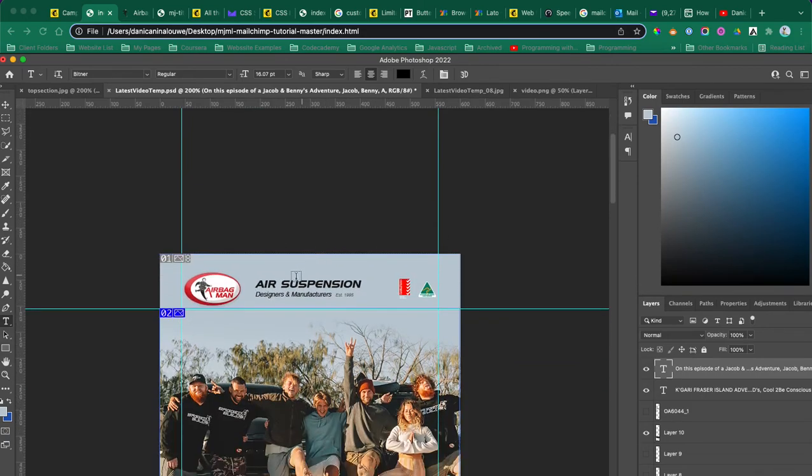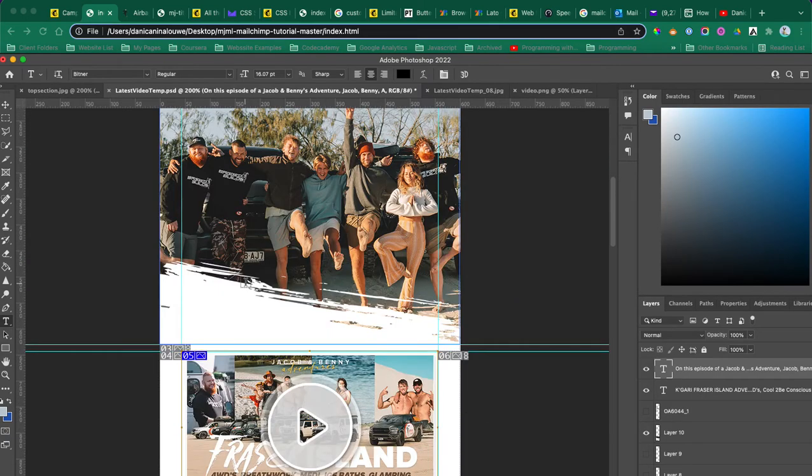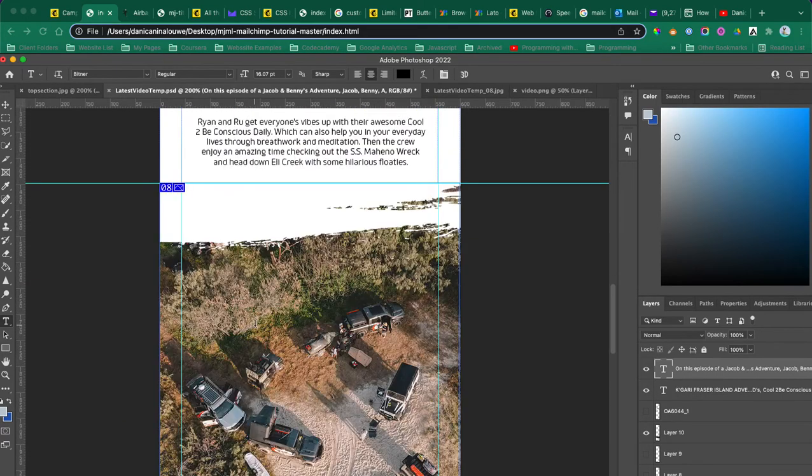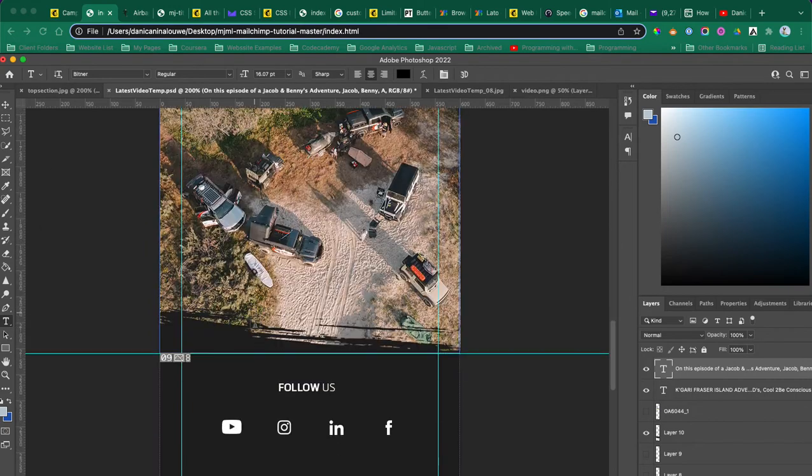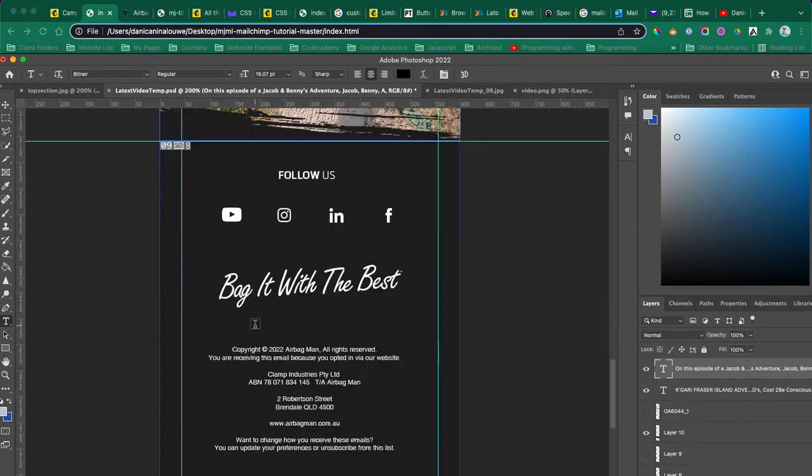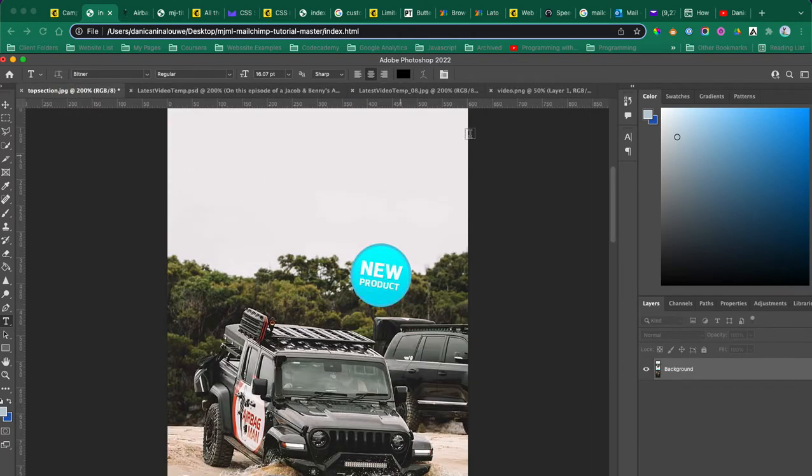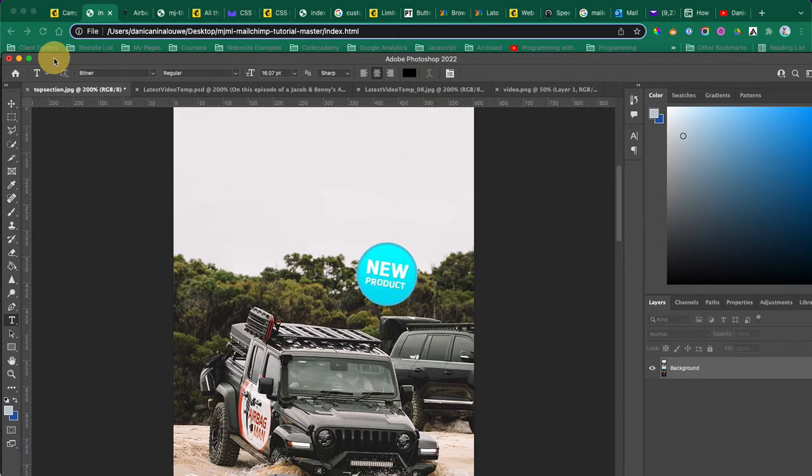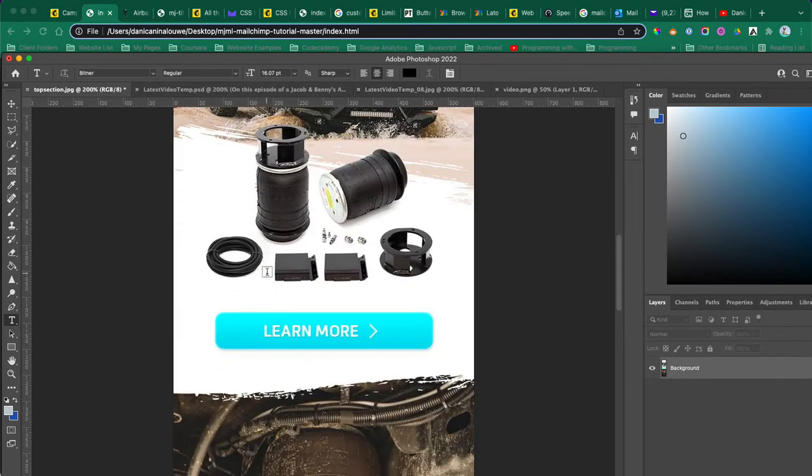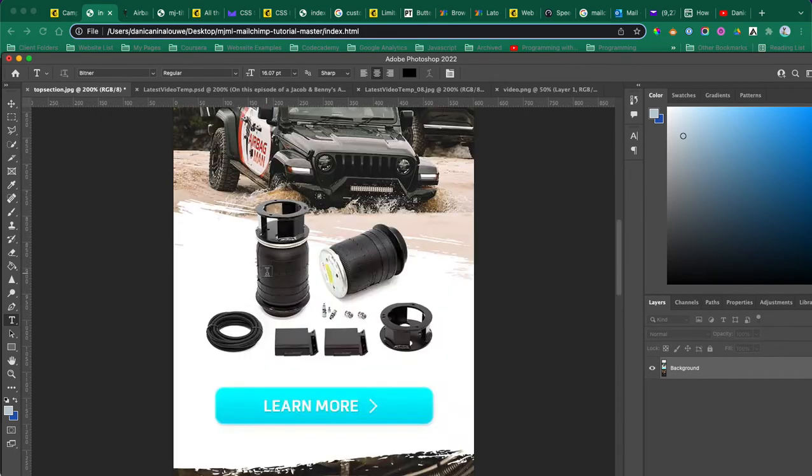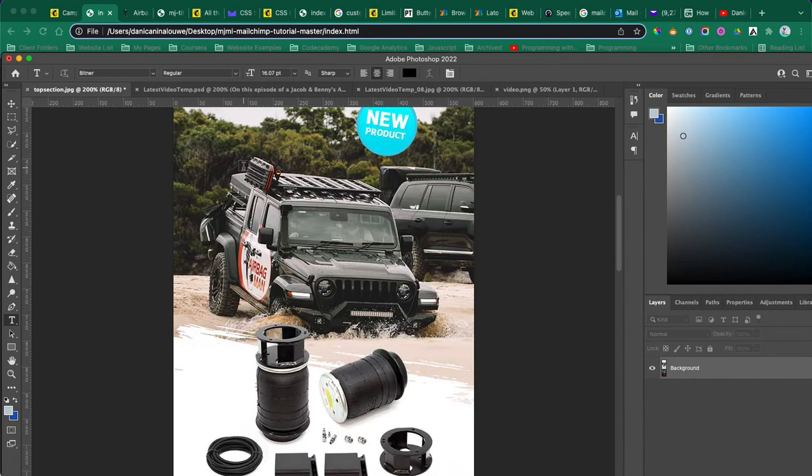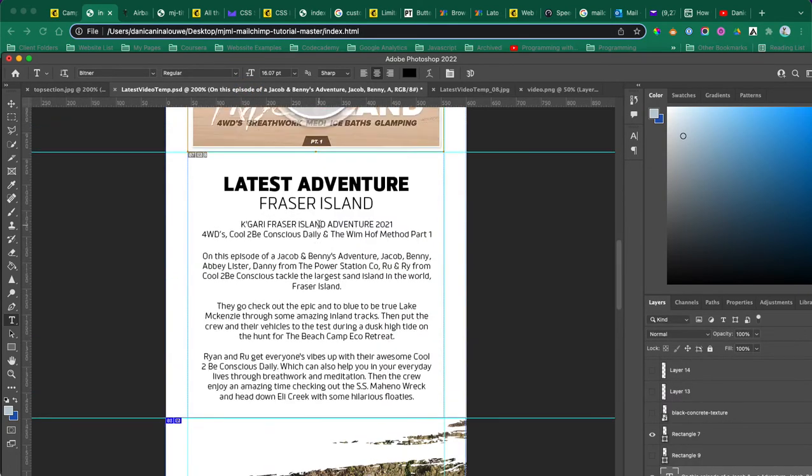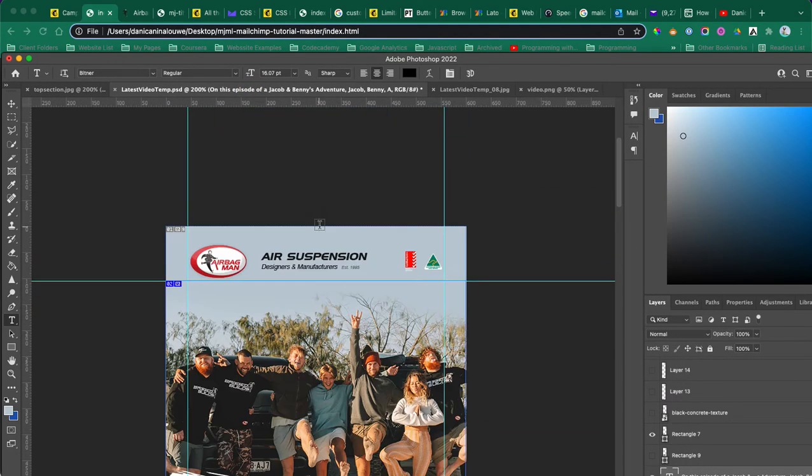As you can see, they have three templates - one for their latest videos, one for pricing list updates, and one for product updates. I'm going to show you one of them in a sec.